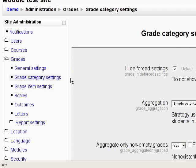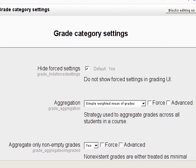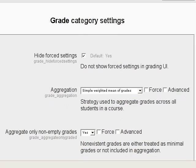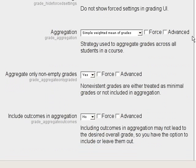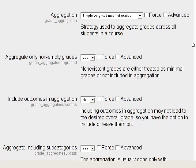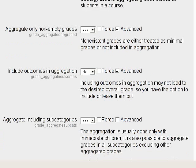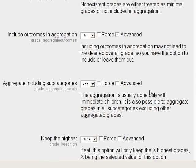Here we can see the same options as before, but there are also 'force' and 'advanced' checkboxes that have an impact on the appearance of the category creation form. Let's mark some options as advanced and force the other ones.